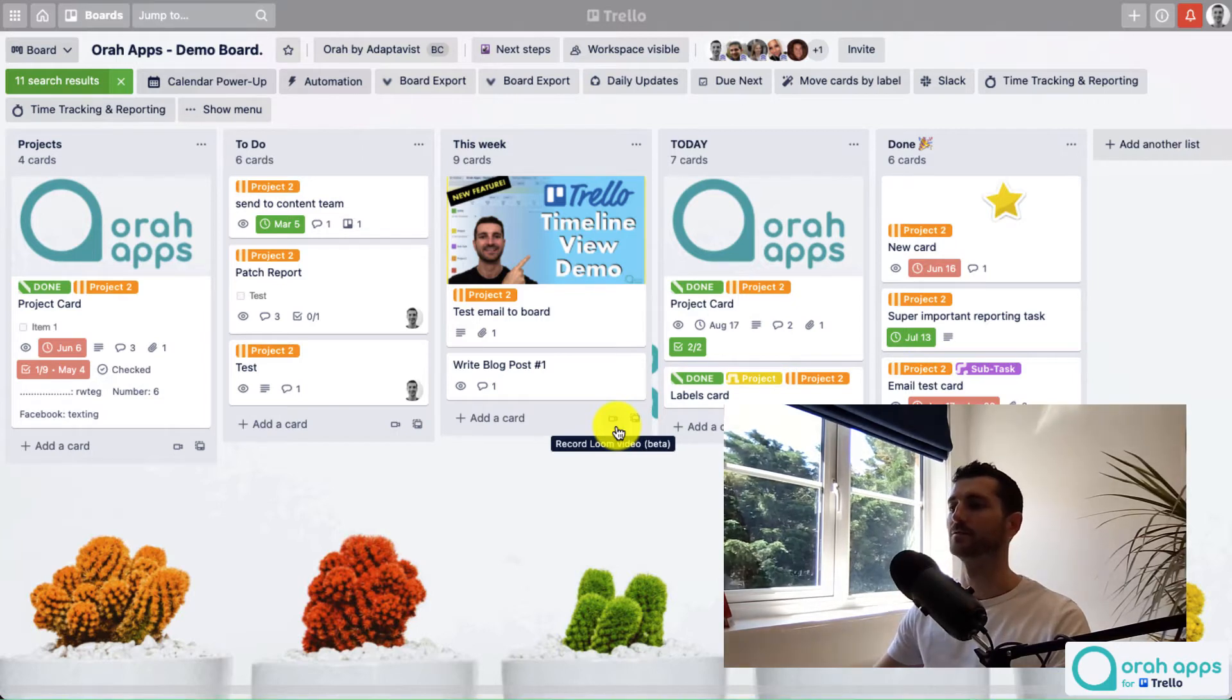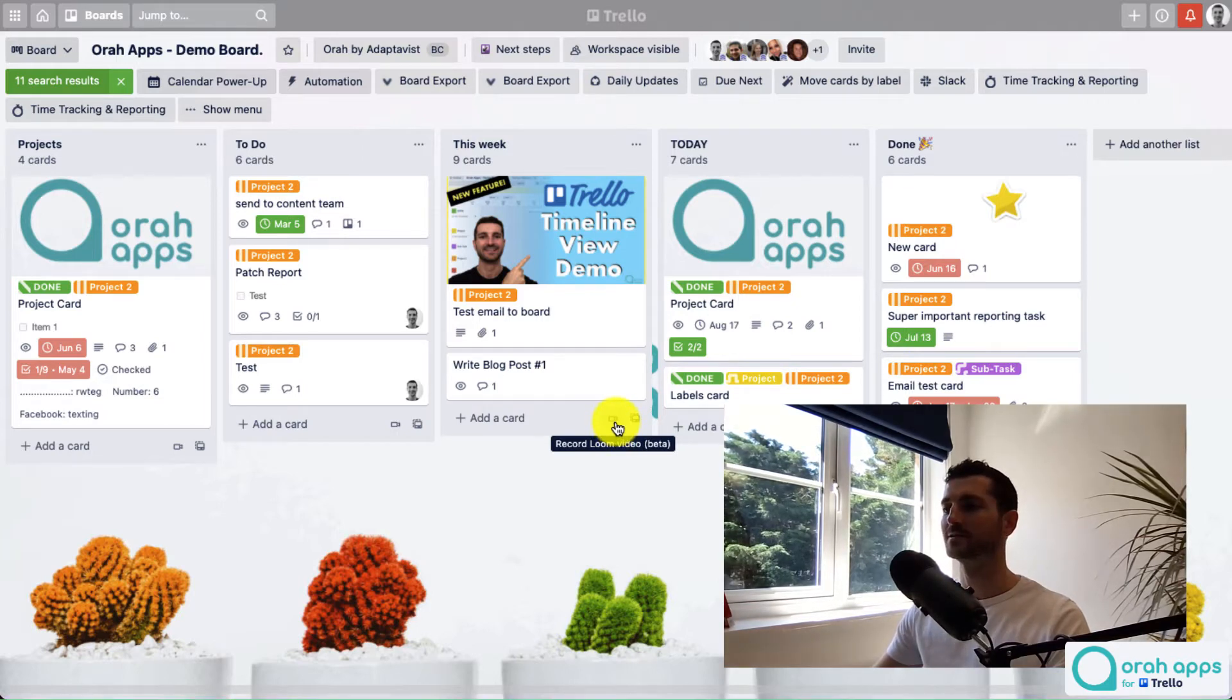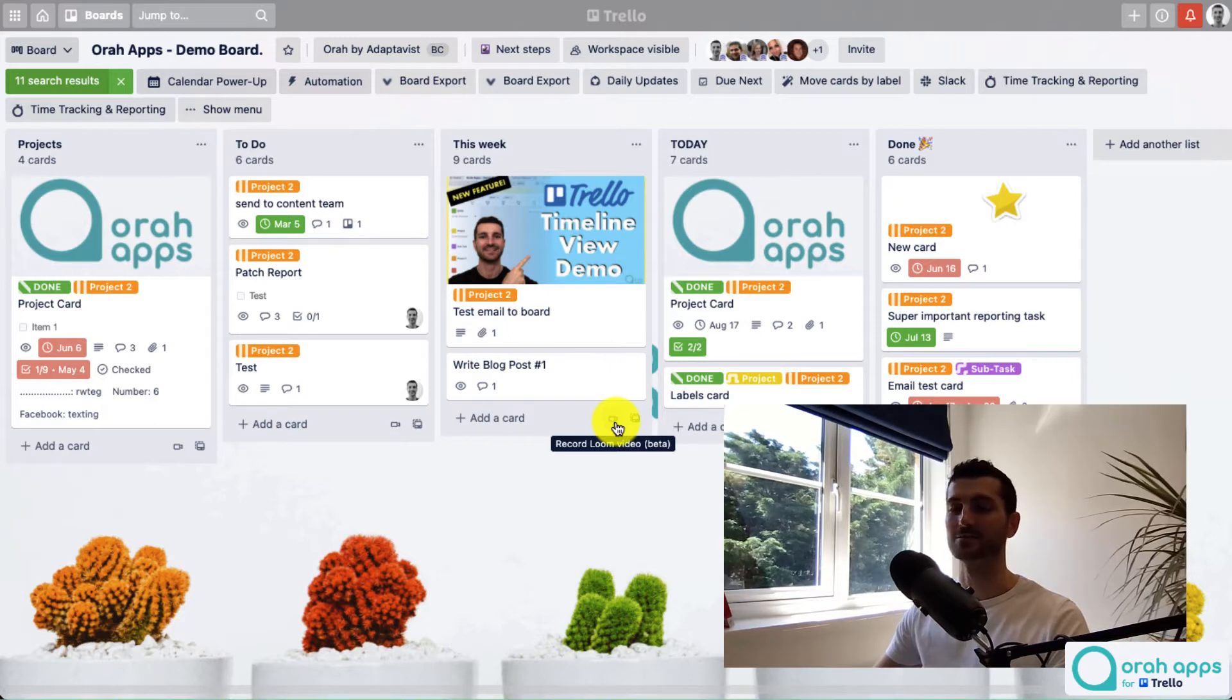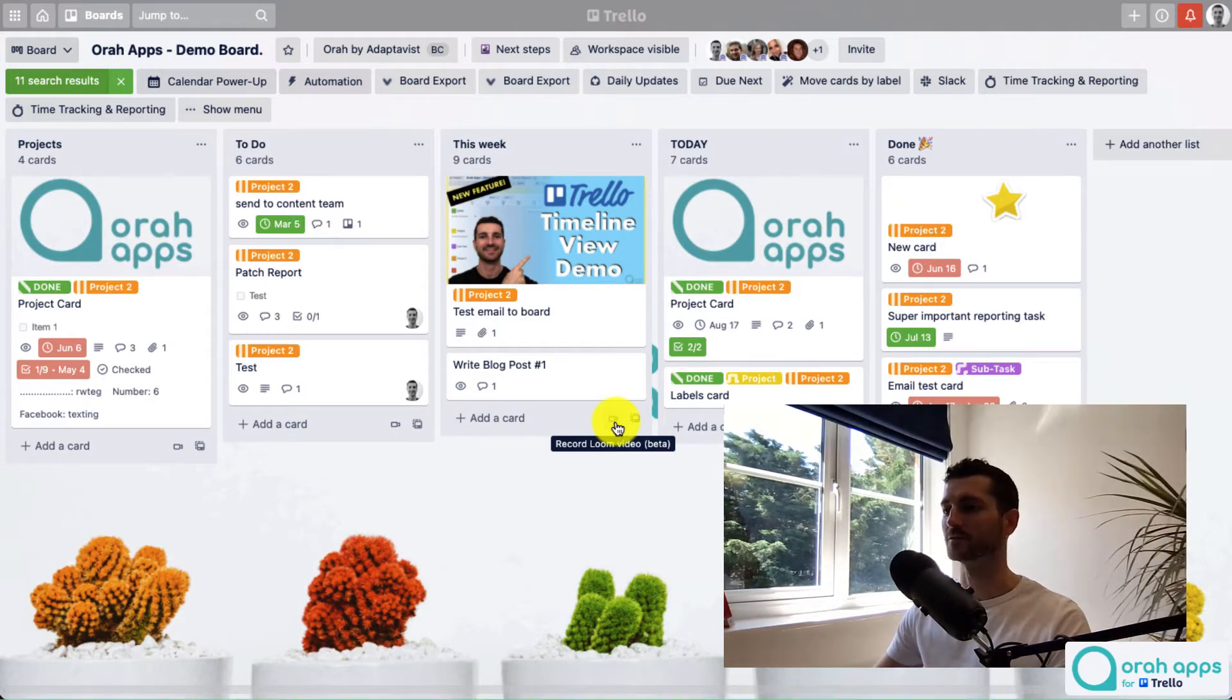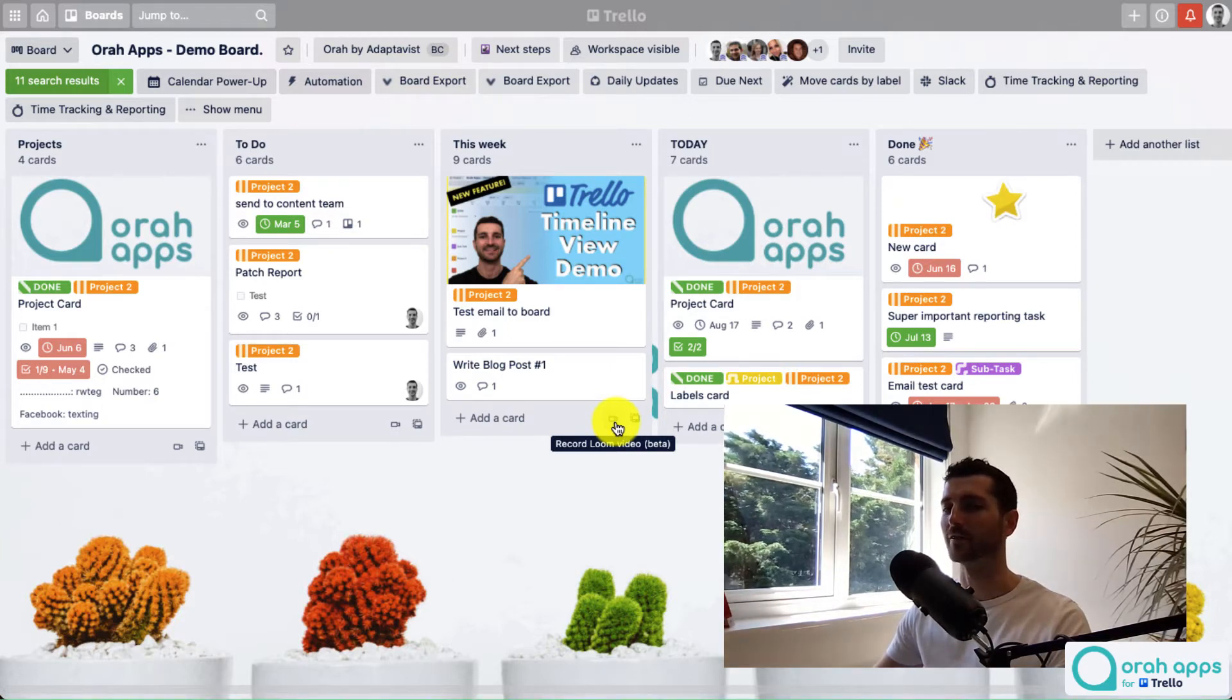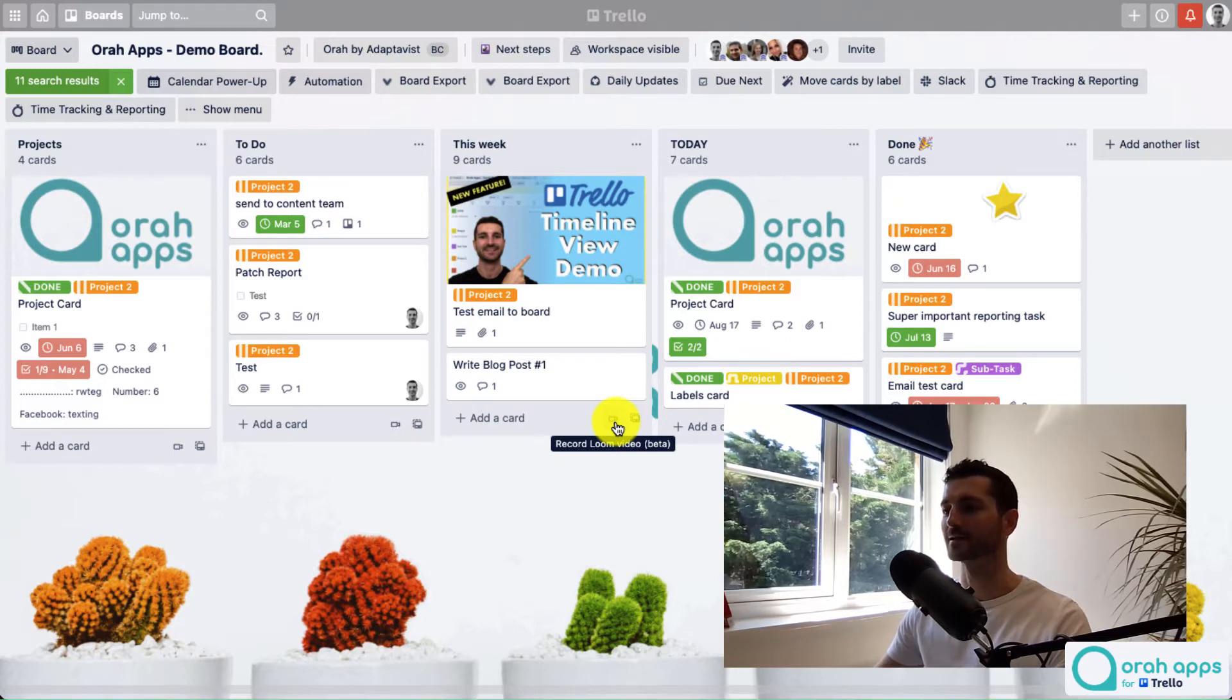This is for recording these Loom videos. So as you can see, it's still in beta, so there may be some issues, but so far not too bad for me. There's one thing that I've noticed that I'll let you know about in a second.